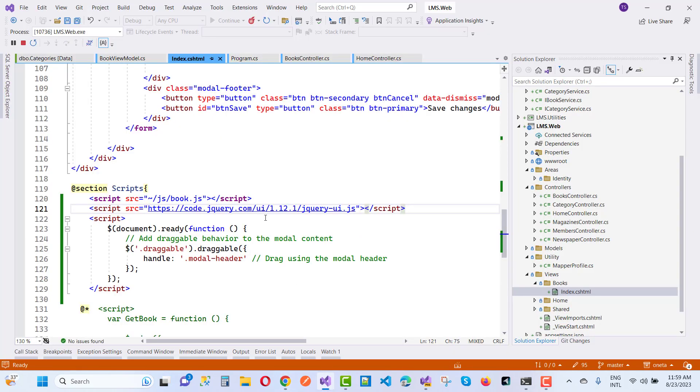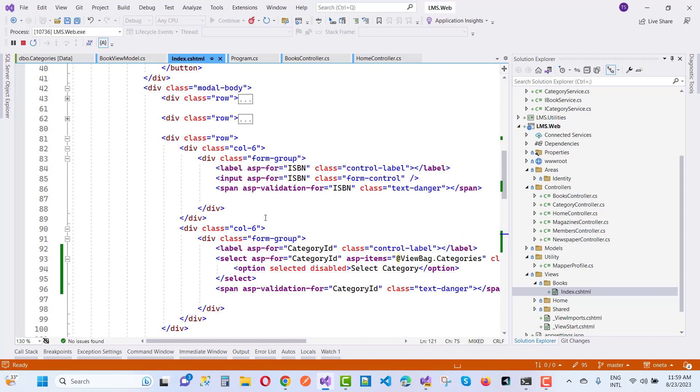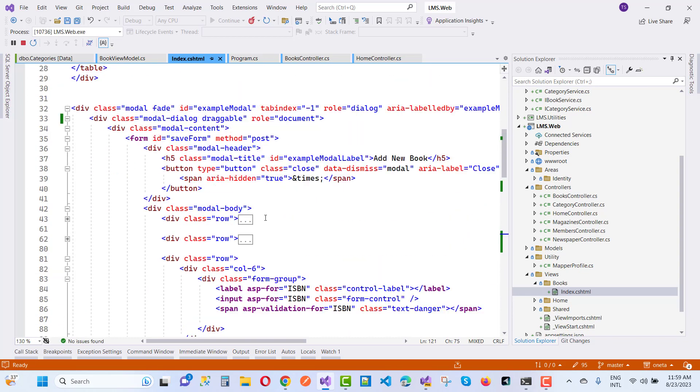To get a Bootstrap modal pop-up with this feature, you have to add the draggable class. Here we have a draggable class - just add it in the modal dialog with the draggable class, and after that...